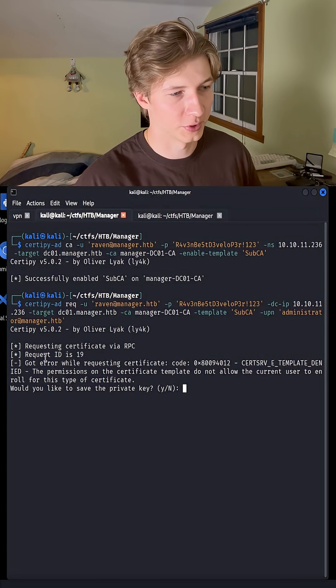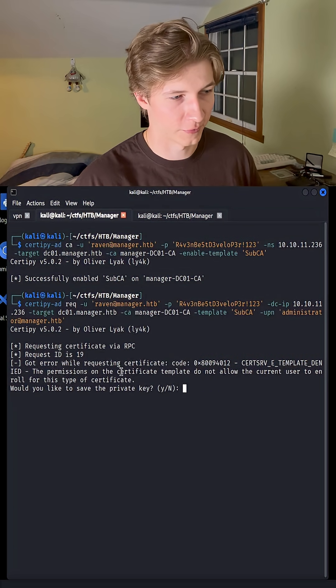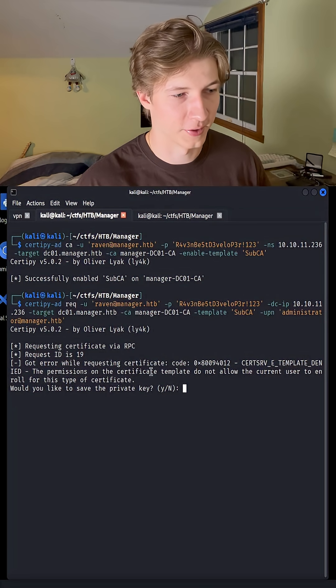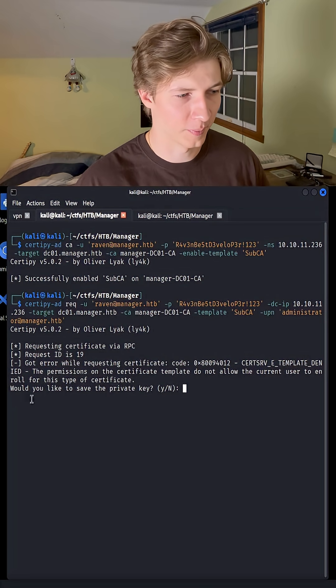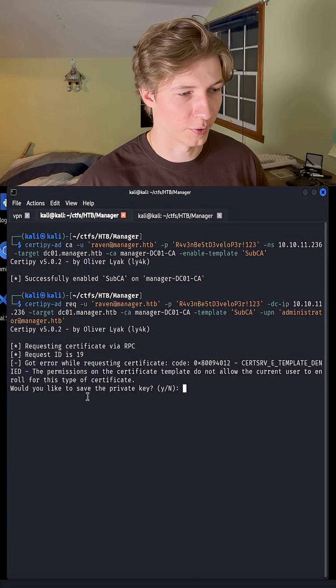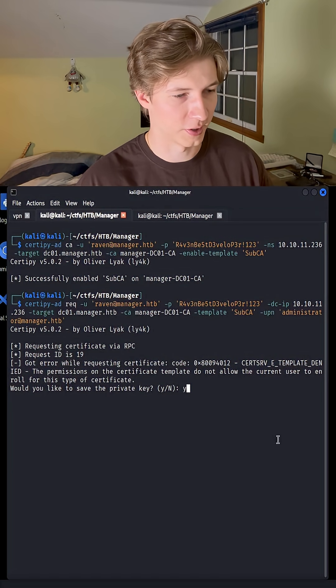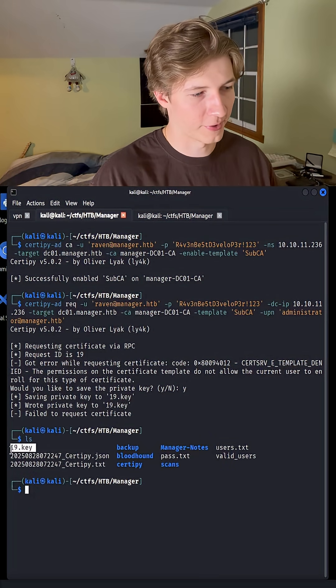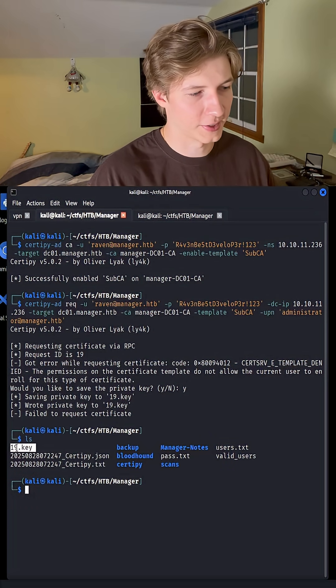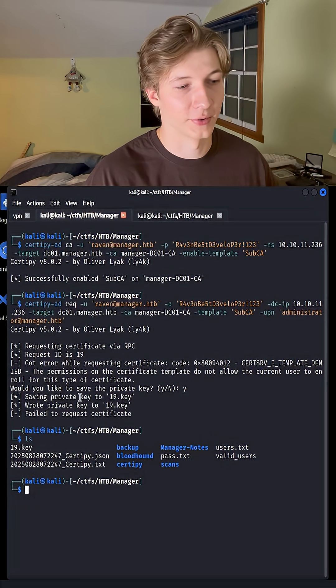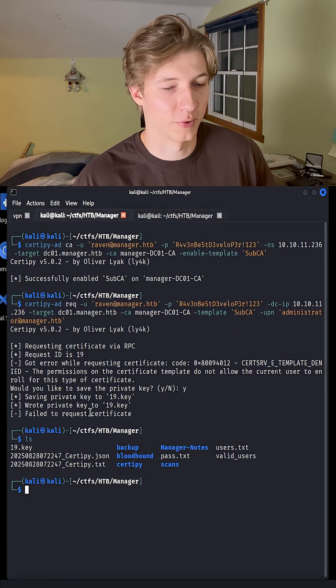Once we hit enter, we're going to get an error saying that the requested certificate was denied, and this is expected, because the next thing is we're going to save the private key, so hit yes when this comes up, and we should now have a file called 19.key, or whatever certificate request number you get.